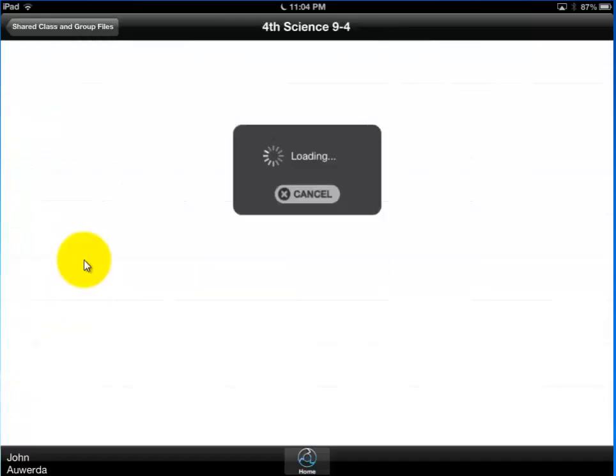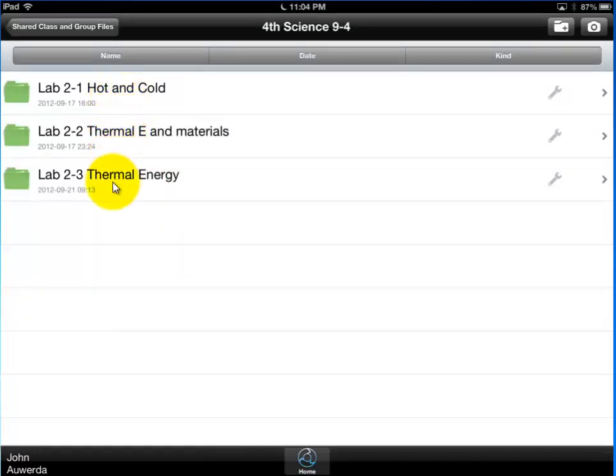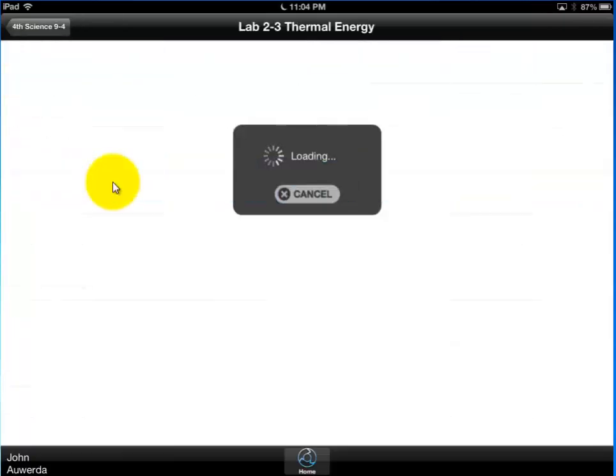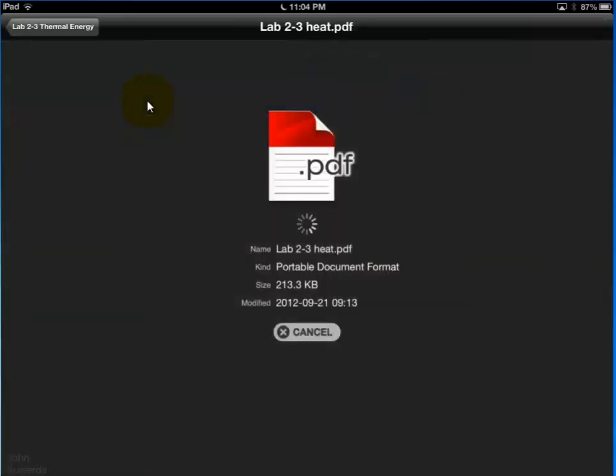And now it says, all right, here's a list of all the things that the teacher has made available to you. And I want to take a look at lab two three which is a thermal energy lab. And I touch that. And it opens this document up. Well this folder up. And it shows me whatever's in here. There's only one document in here. It's the 2-3 lab handout. So I'm going to go ahead and click that. Launch it. And it'll go ahead and download this PDF onto your iPad.